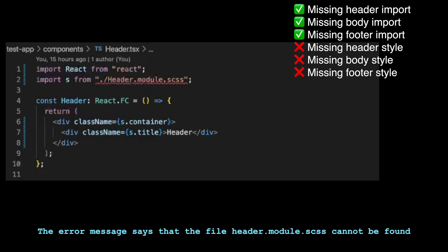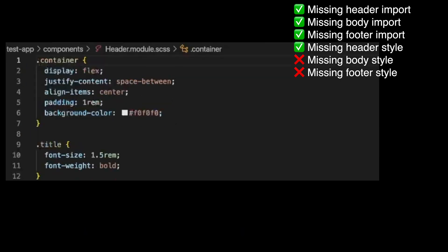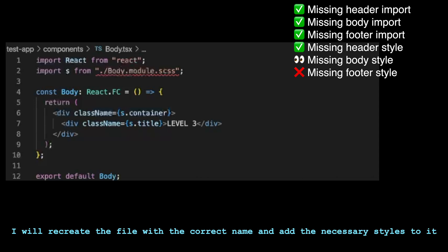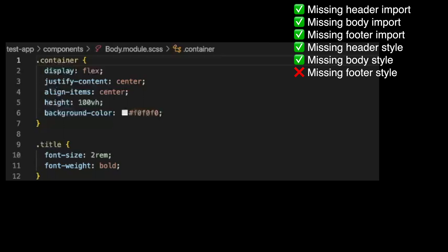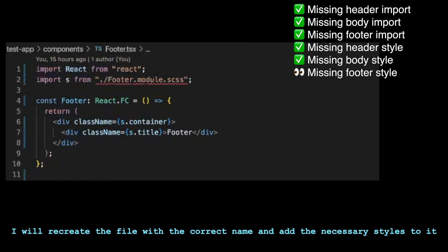The error message says that the file header.module.scss cannot be found. This means that the file is missing or has been deleted. To fix this, I will recreate the file with the correct name and add the necessary styles to it. The error message says that the module body.module.scss cannot be found. I will recreate the file with the correct name and add the necessary styles to it. The error message says that the file footer.module.scss cannot be found. I will recreate the file with the correct name and add the necessary styles to it.